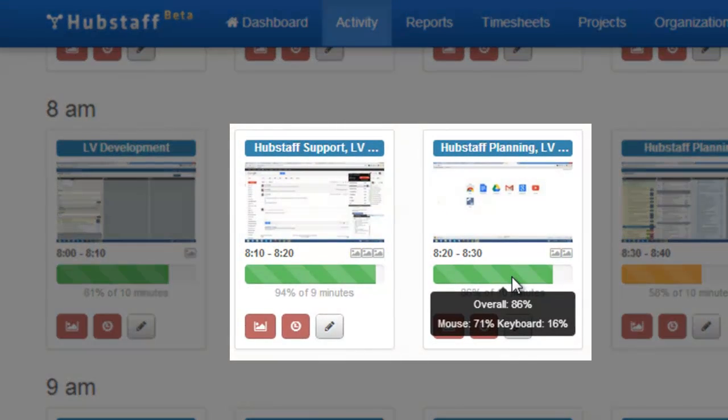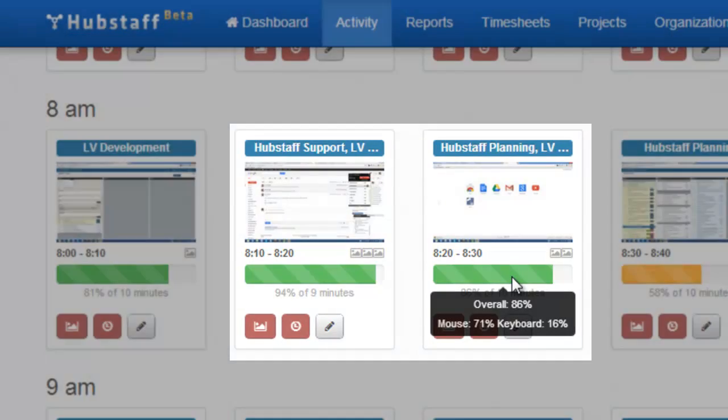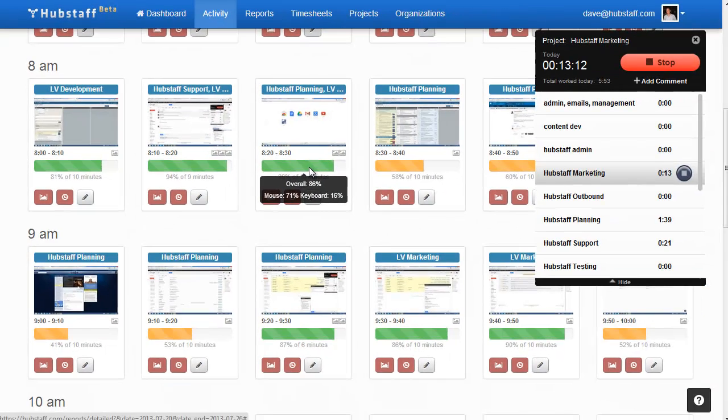It then uploads the screenshots and activity levels along with any notes made and creates easy to read reports. You simply log in and you see exactly what's going on in your business at any point in time.